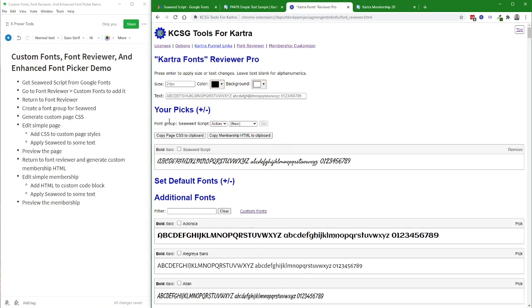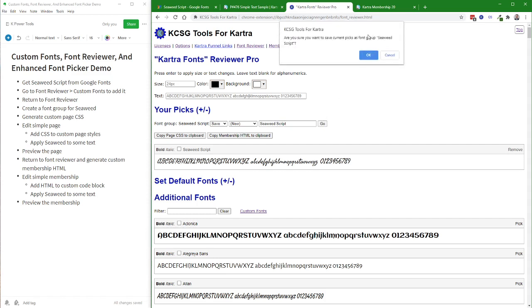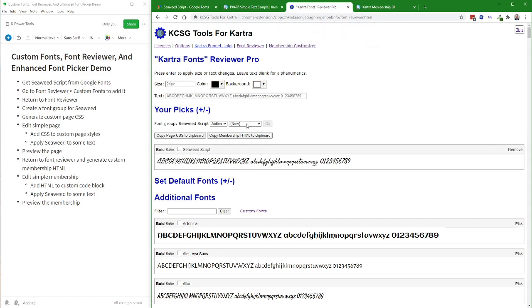If you're an agency user, you have the ability to save your picks, which are like your favorite fonts, to a named font group. So I'll demonstrate that here. I'm going to save this as a new group, and I'll just give it the same name. I'll call it Seaweed Script, and say OK, and so now I have Seaweed Script as a list.